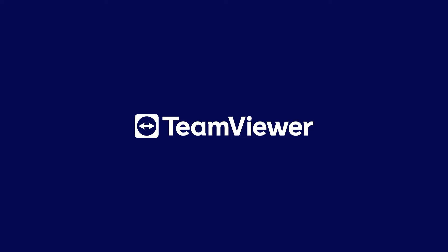In this video, we'll show you how to translate live captions during an AssistAR session.